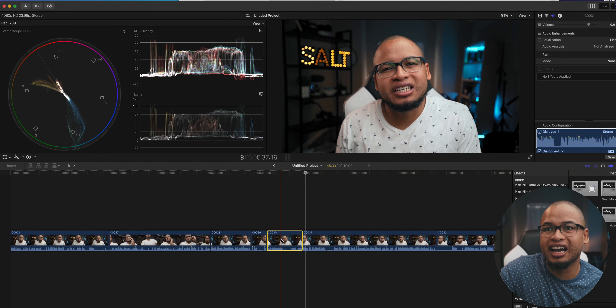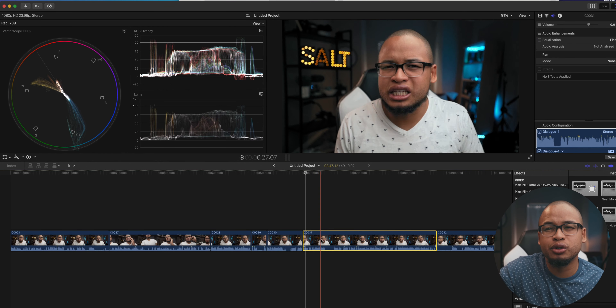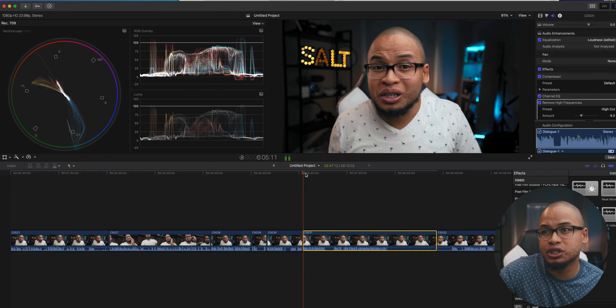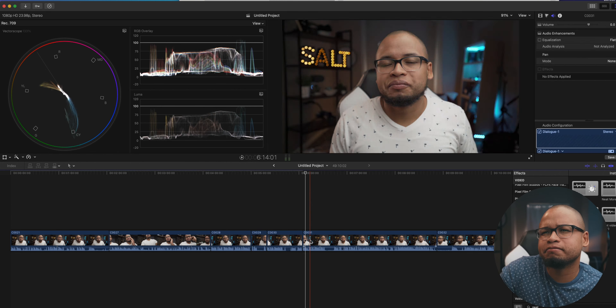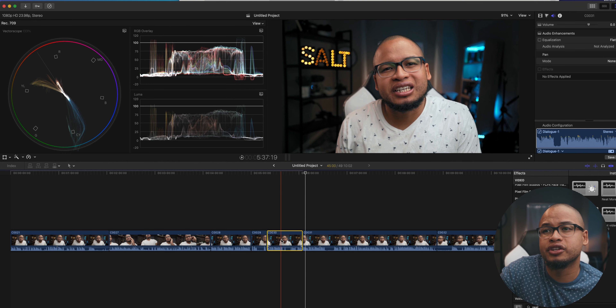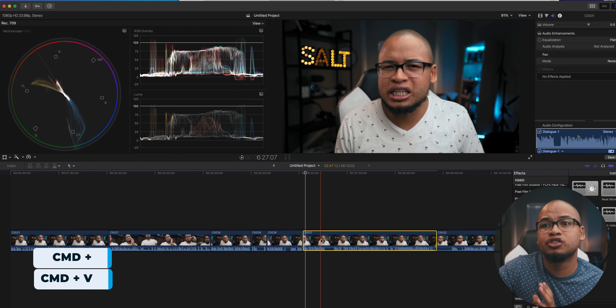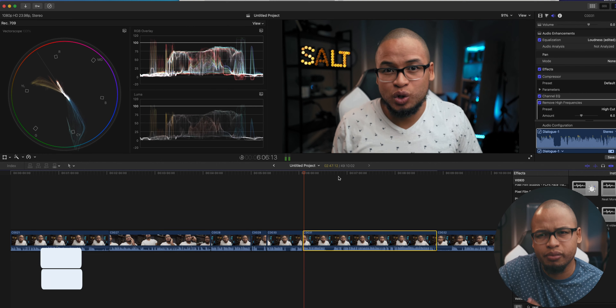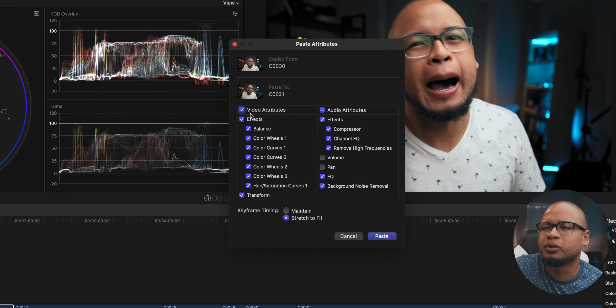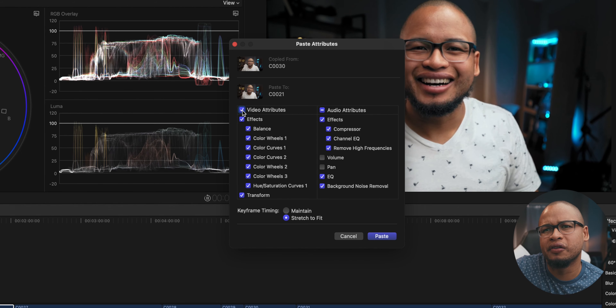And then once I'm done doing all of that, I just copy and paste the attributes — the adjustments that I did in that first video — to all the rest of the talking heads on the timeline. To copy and paste the attributes, I press Command-C to copy and Option-Cmd-V to paste. If you want to be selective in the attributes you want to paste on the next video, you can press Shift-Cmd-V and then pick which attributes you want to put on that video.